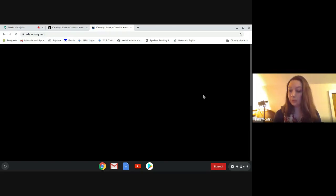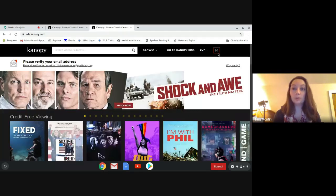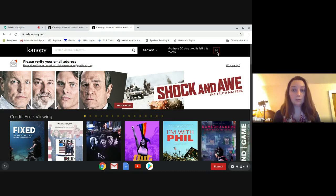I'll just let this load. Once it goes, you are going to be able to tell how many credits you have for the month. That's right up here in this right-hand corner. This is saying there are 20 play credits left for the month.